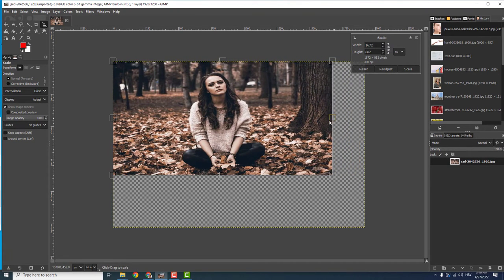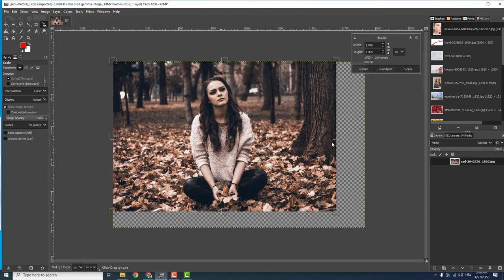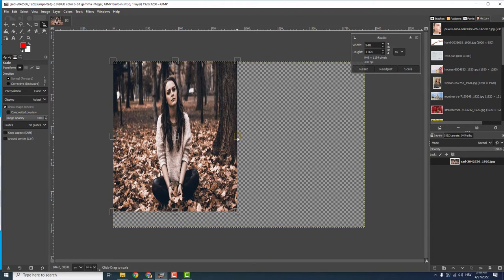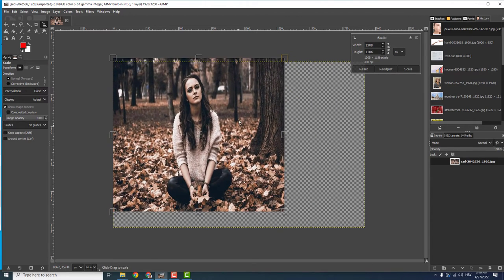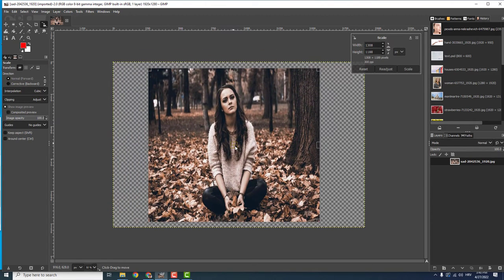You can stretch it like this, and move it around if you click in the middle. That's it! If you find this helpful, let me know in the comments below. Thanks for watching.